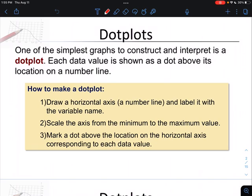We label it with the variable name — just like any other graph, any axis we create has to have a label. We need to make sure that the scale on our axis goes from, at the very least, the minimum value in our data set to the maximum value, so we have to encompass the entire set of data and scale it appropriately. In a dot plot, you have to account for every value on the number line from your starting point to your end point.